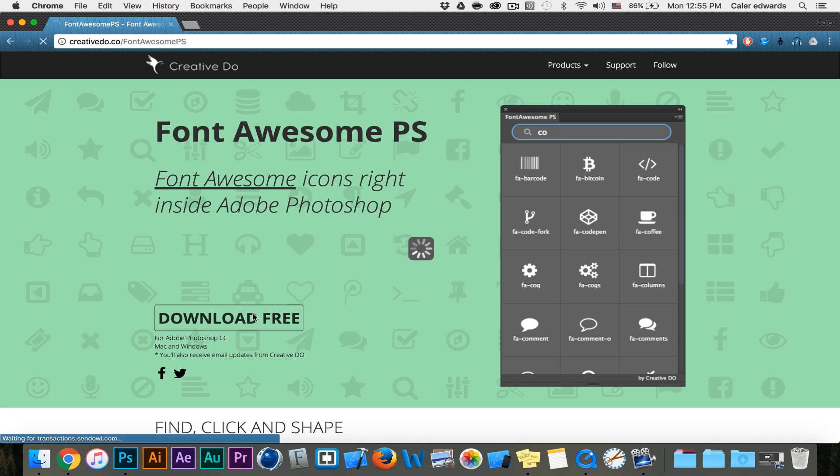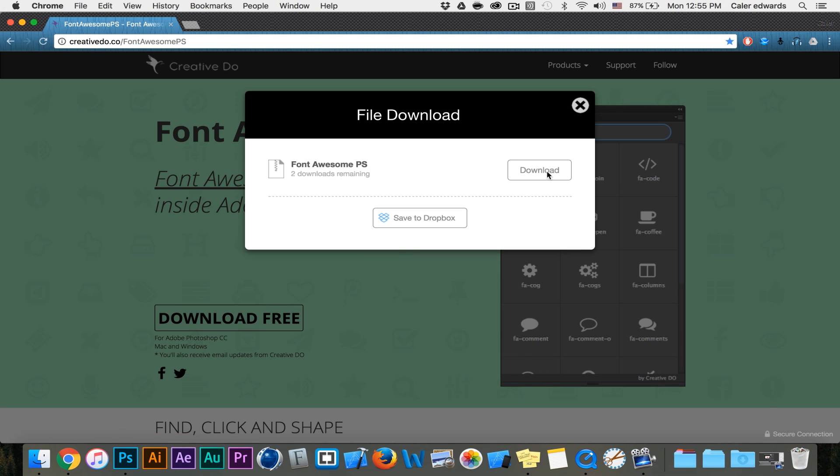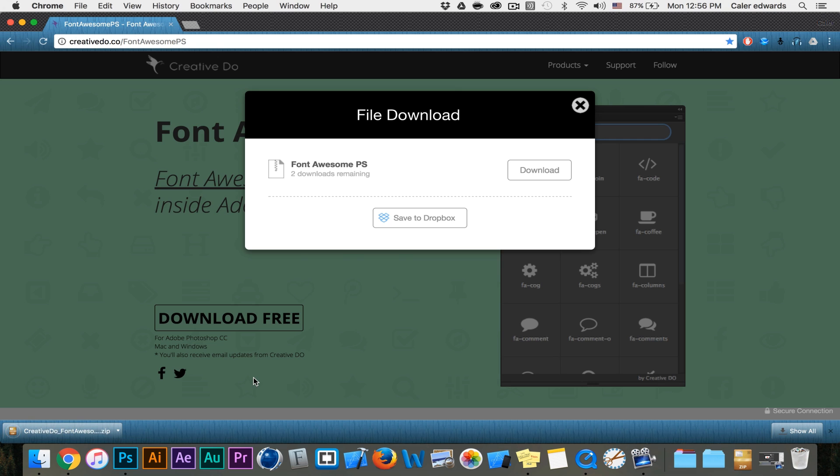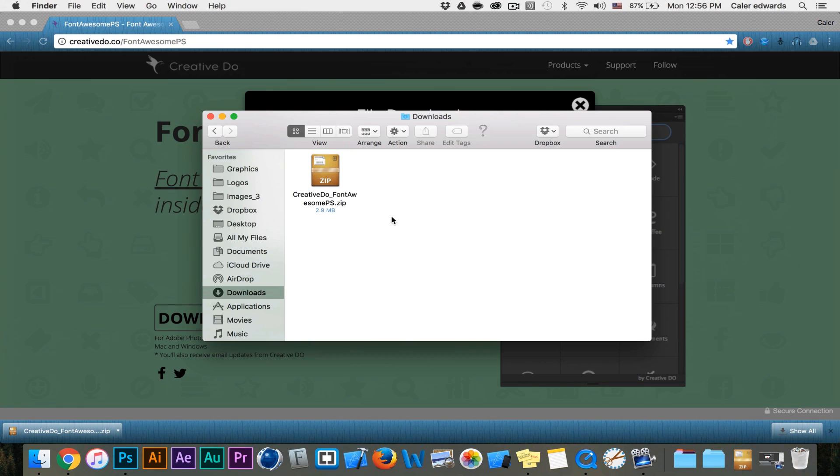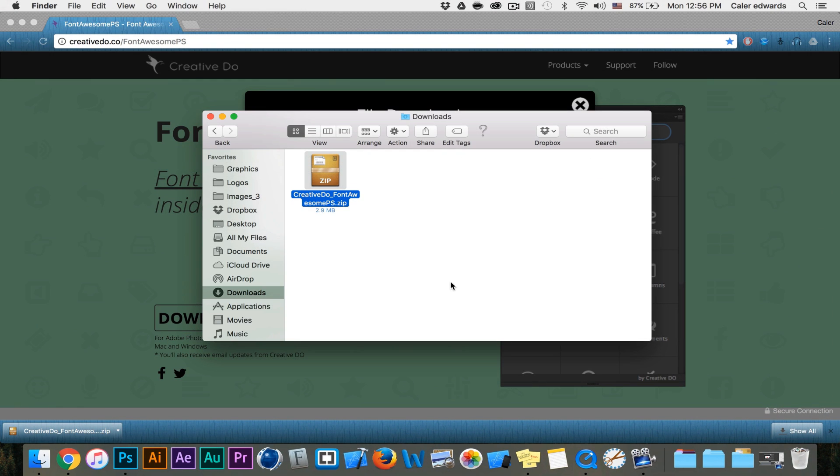Click download free. It's going to ask you for your name and email. Select download and then I'm going to go to my downloads folder since I'm on Mac and double click it to extract it.